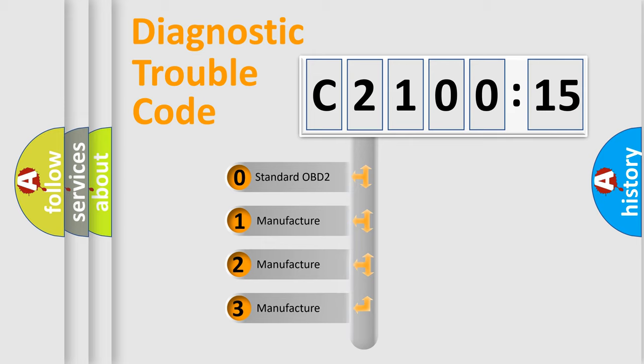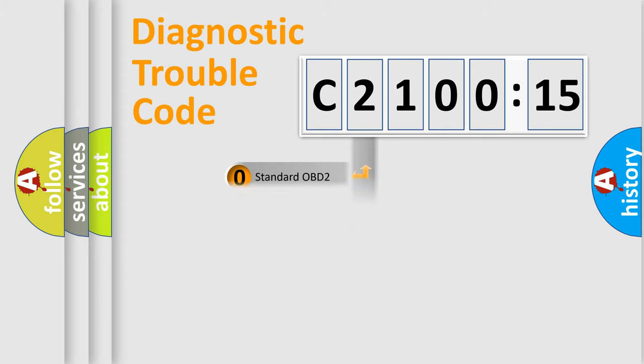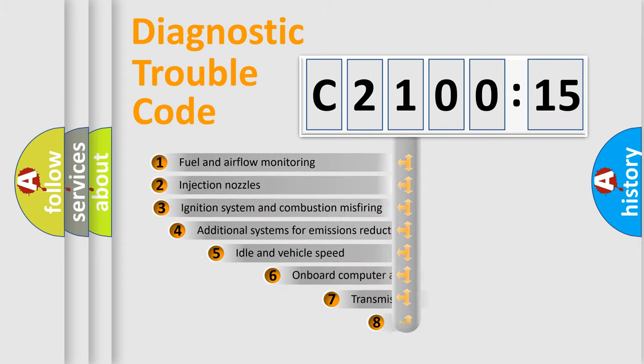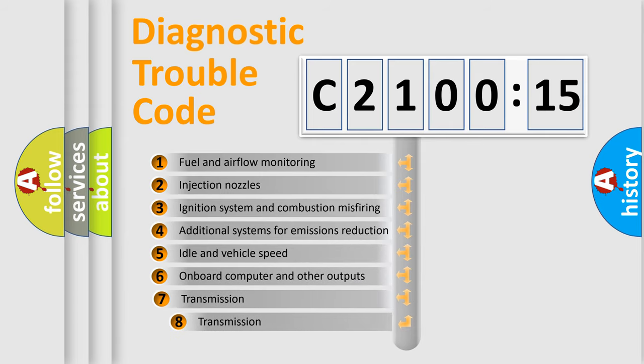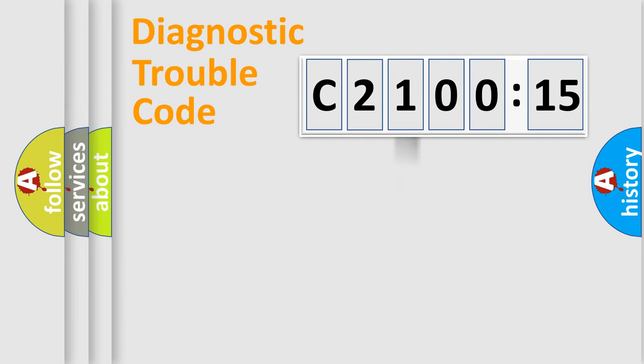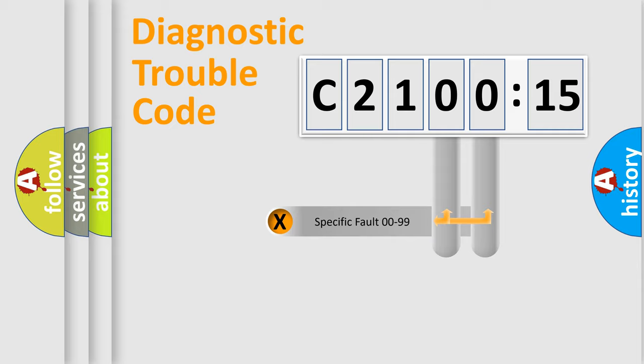If the second character is expressed as zero, it is a standardized error. In the case of numbers 1, 2, 3, it is a manufacturer-specific error. The third character specifies a subset of errors. The distribution shown is valid only for the standardized DTC code.